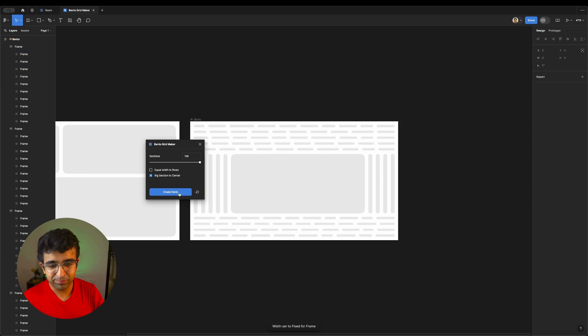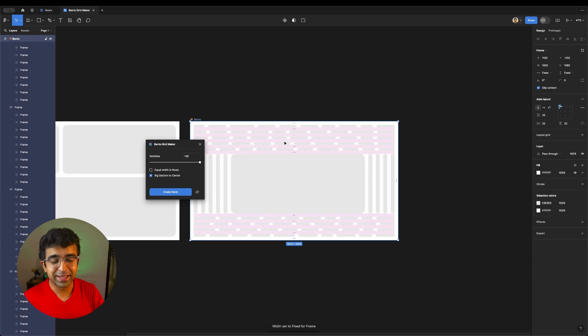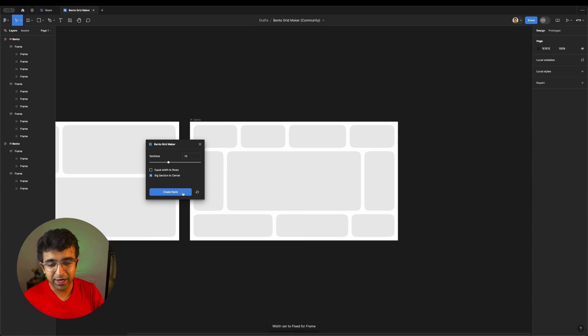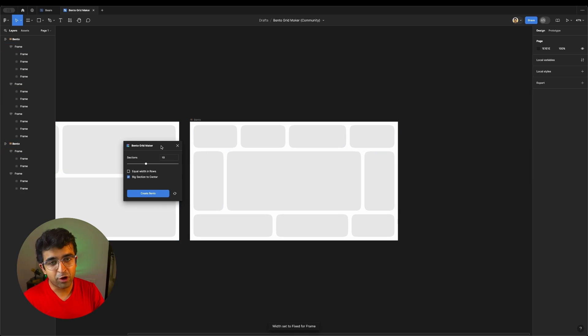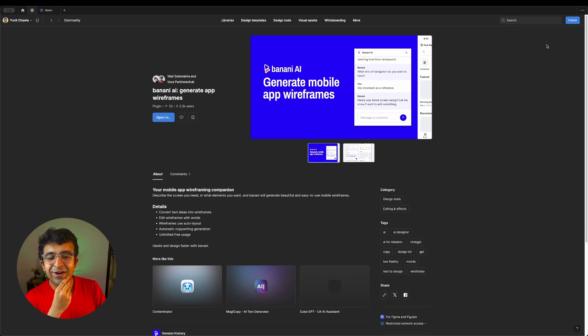I'm sure that, oh my God, look at this. They can do 100 as well. But of course, the whole concept of this is to create beautiful bento grids for your UI designs or for your posters, etc.